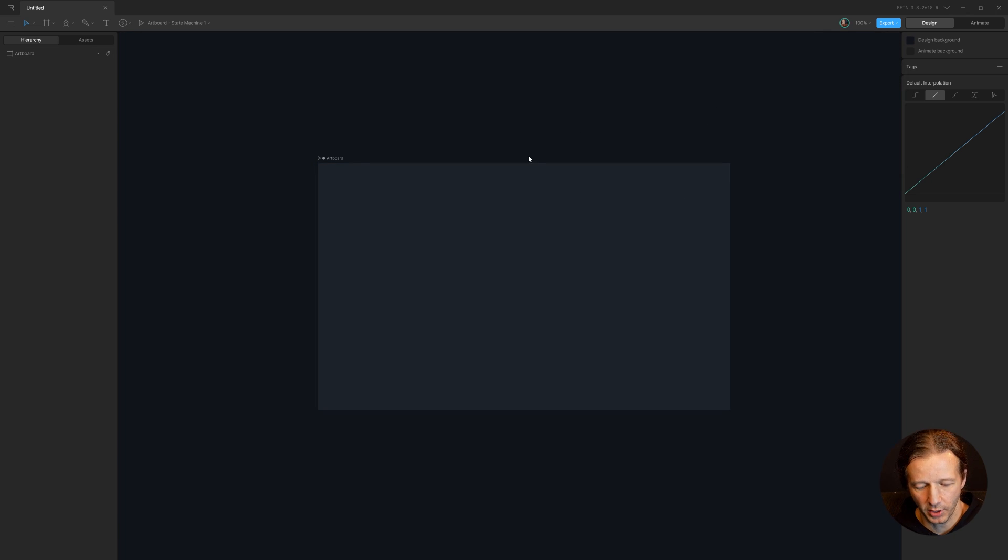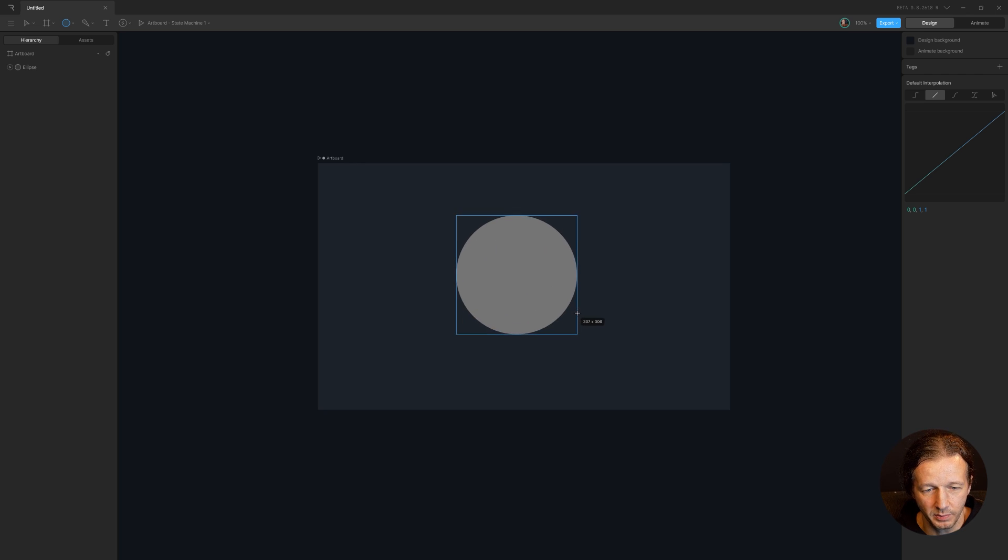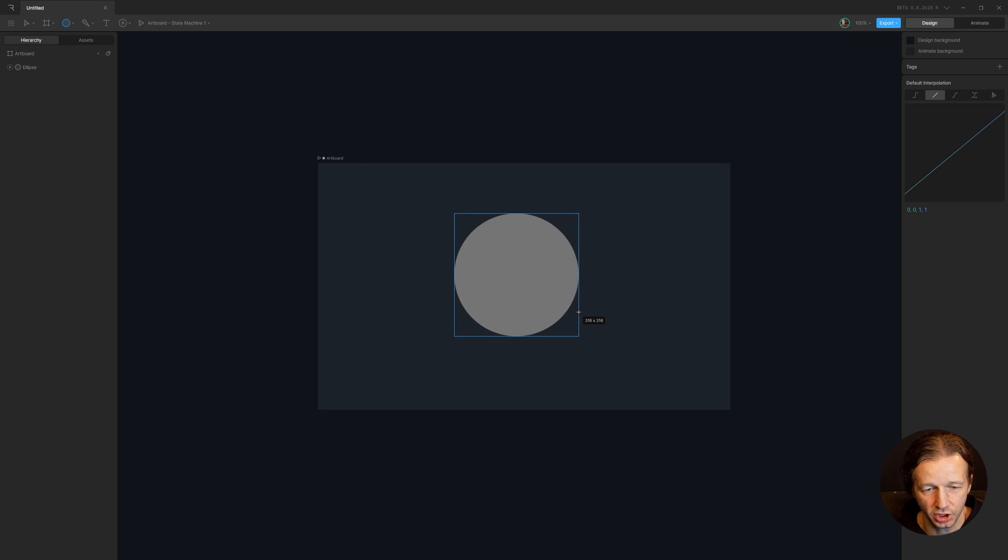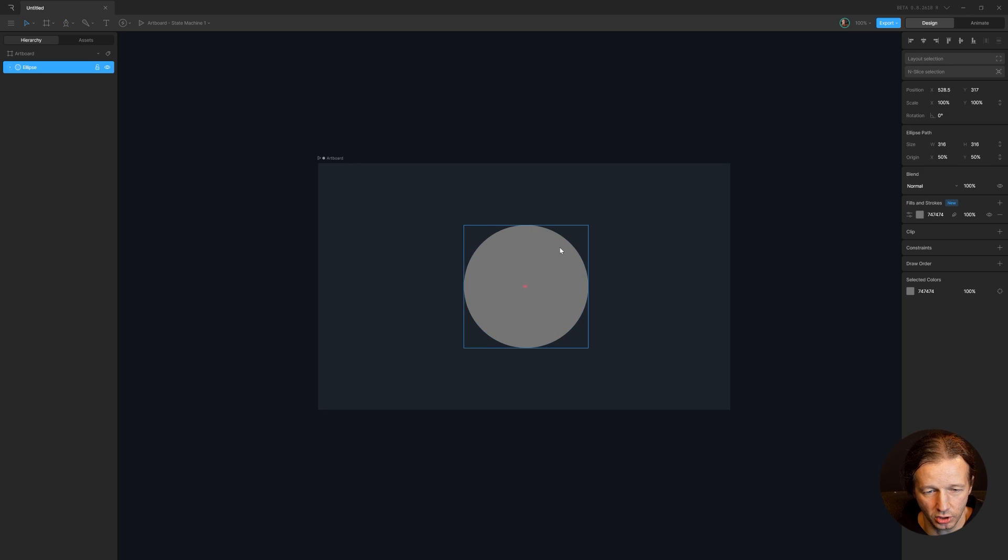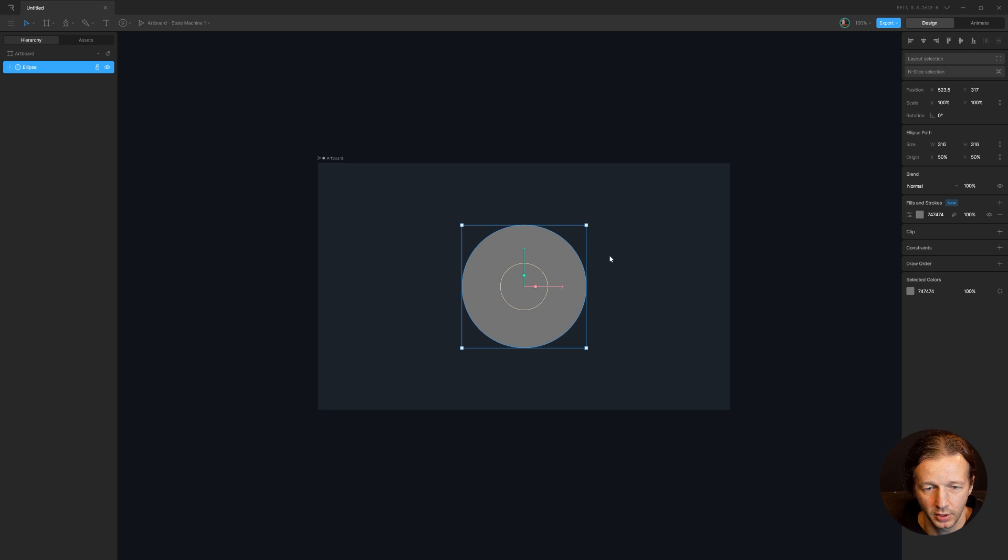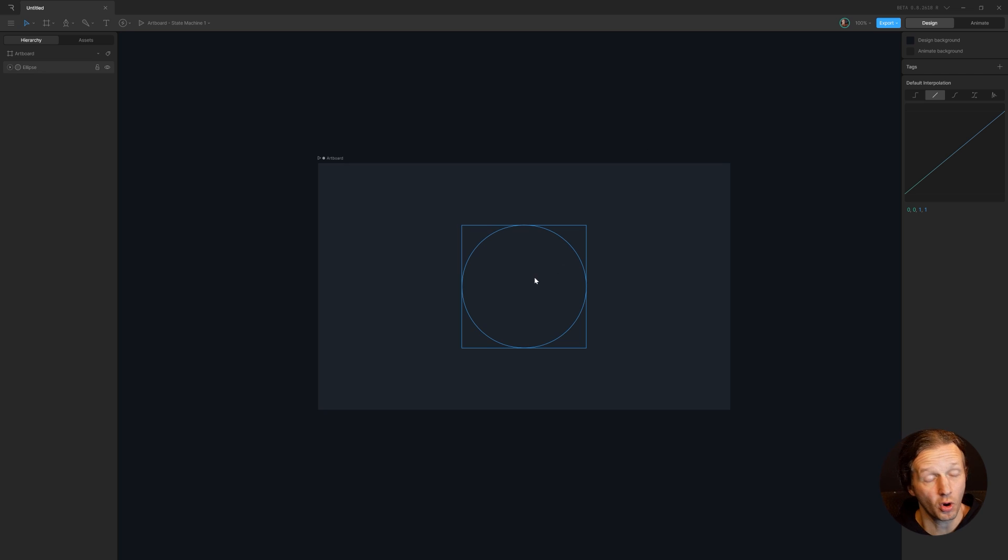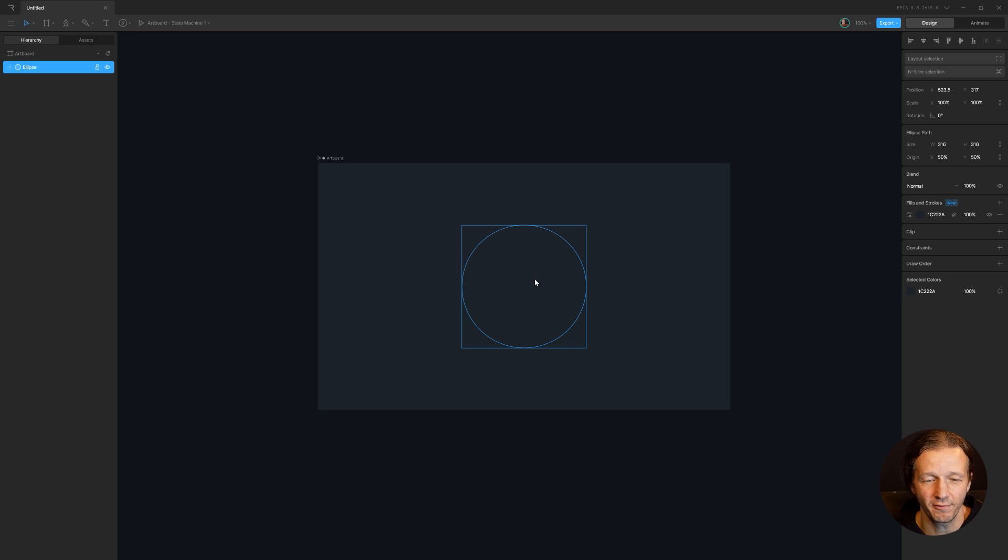So now we're going to hit O for the ellipse tool. Left click and shift alt drag out and we'll center this up. And then we're going to give the same base color, the same exact color for this kind of neomorphism effect.